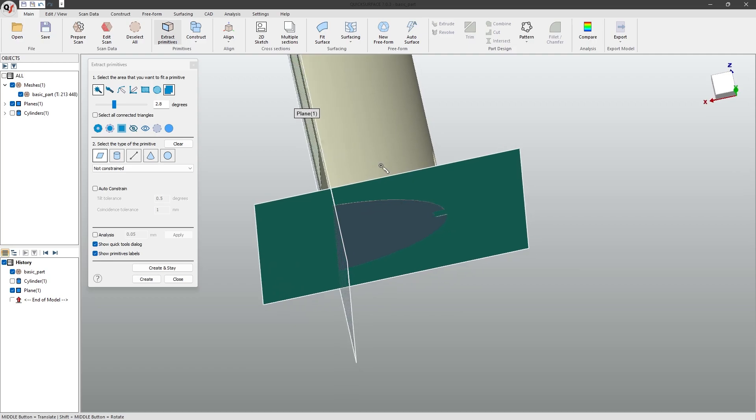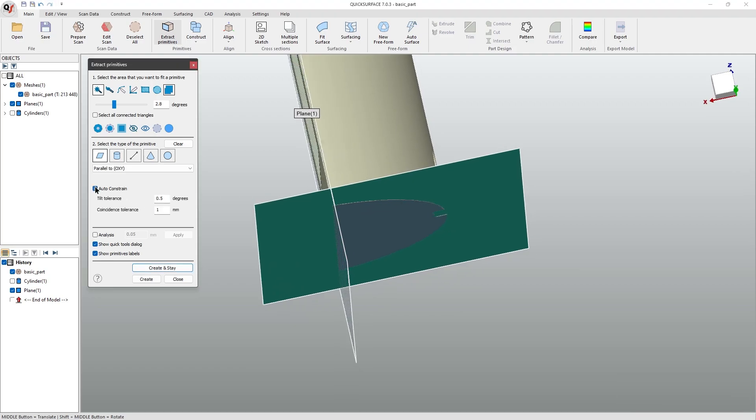Now that I have created my second geometry, I will turn on the auto-constraint button. What this does is it snaps the created geometry to the nearest axis, or it snaps perpendicular and parallel to the other primitives.